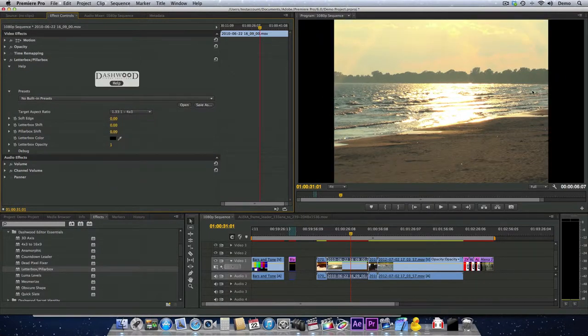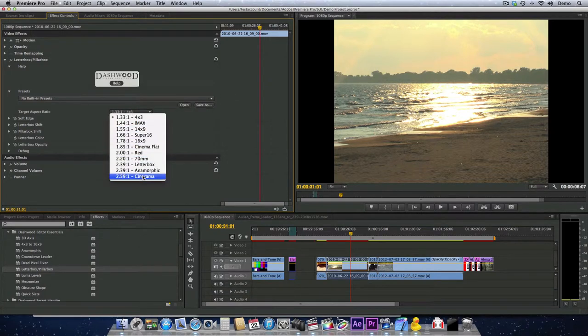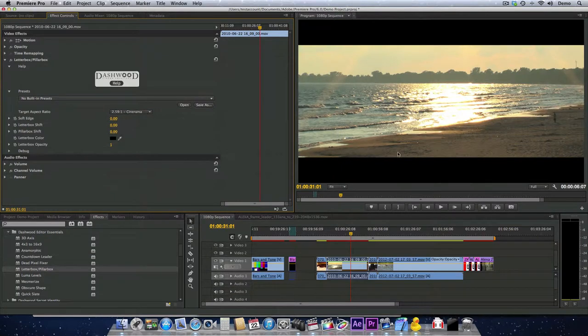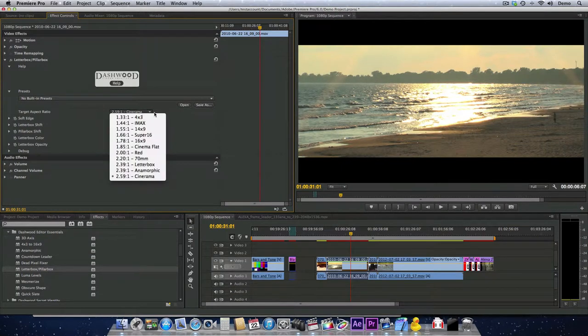Then we get Pillarbox on the left and right, or we can go as high as 259-1, which is Cinerama, and then we get Letterboxx top and bottom. The plugin will work with any format of video.